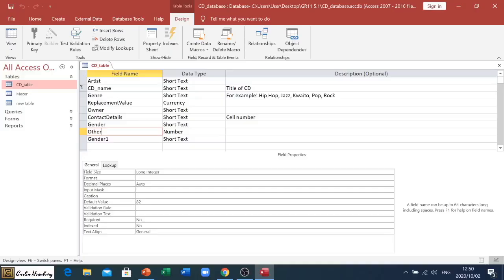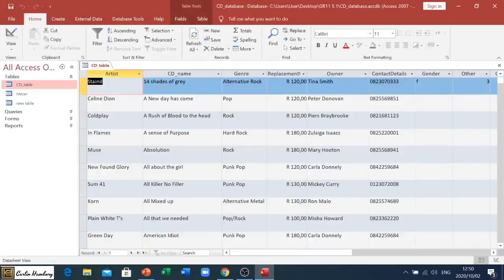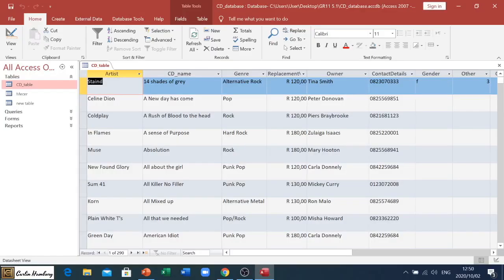This is your field properties. Whatever you change here, we'll then go back to the datasheet view, save those changes, and it will then reflect or take place in your table.